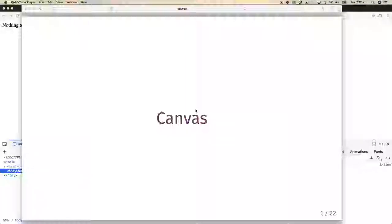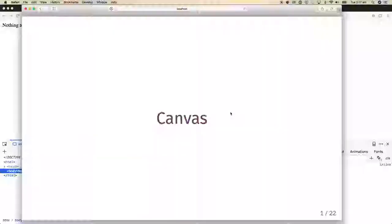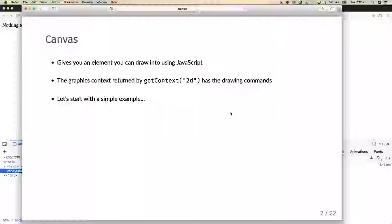Hello and welcome to another computing video. In this video I'm going to briefly introduce the canvas element from HTML5. What the canvas element does is it gives you a rectangle of the screen that you can paint to directly. You get something called the 2D graphics context, which is an object that has an API, and you invoke drawing commands on that object to paint into that rectangle of the screen.